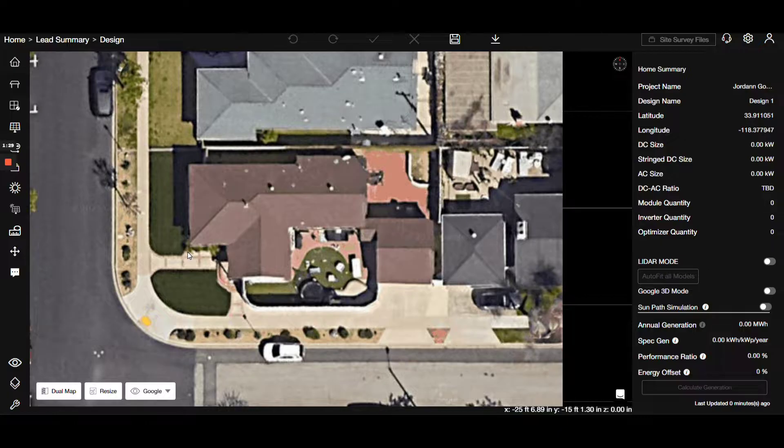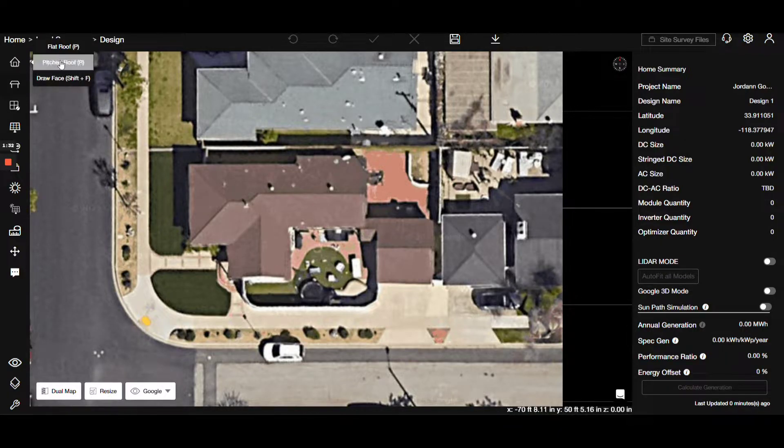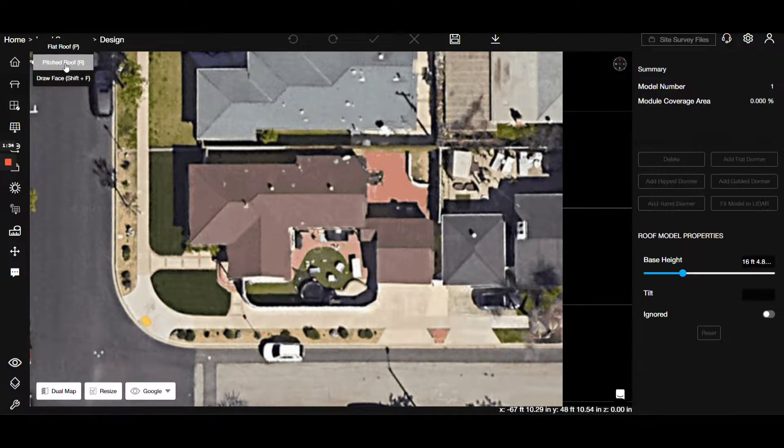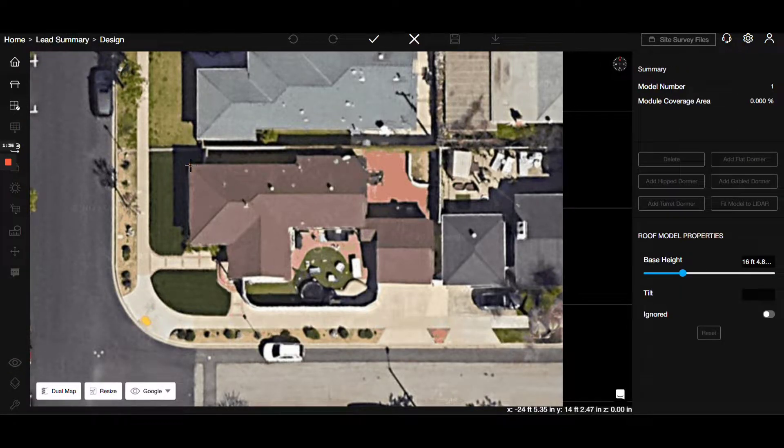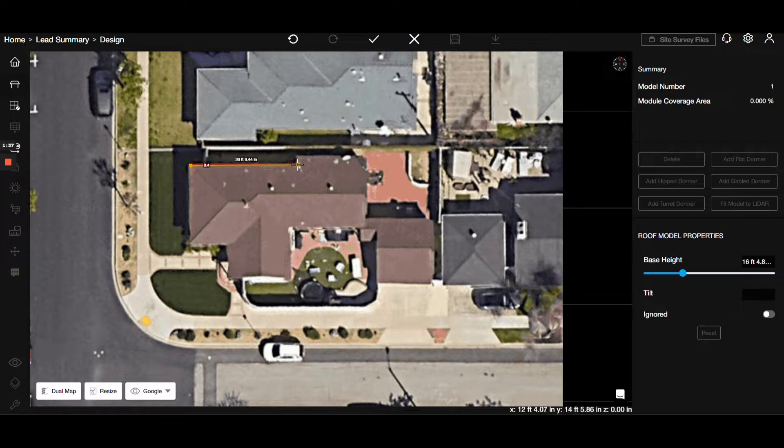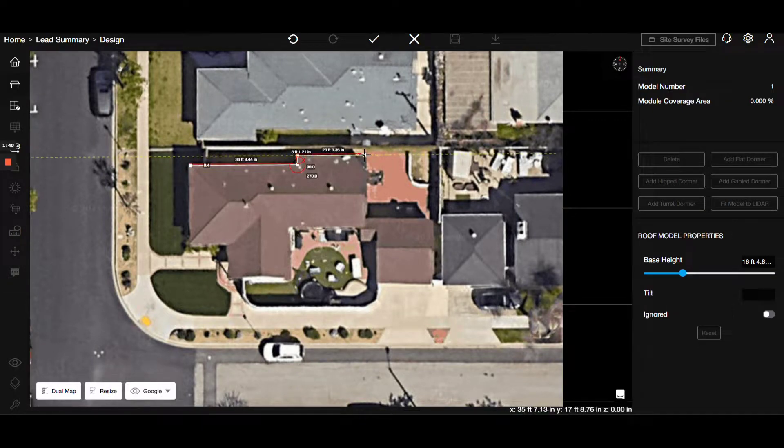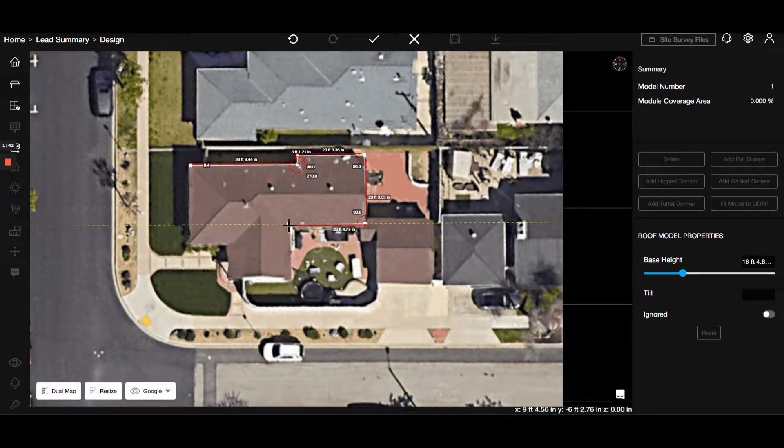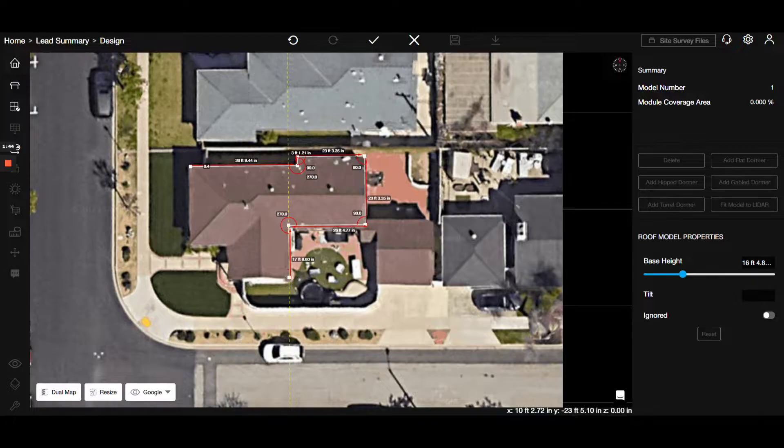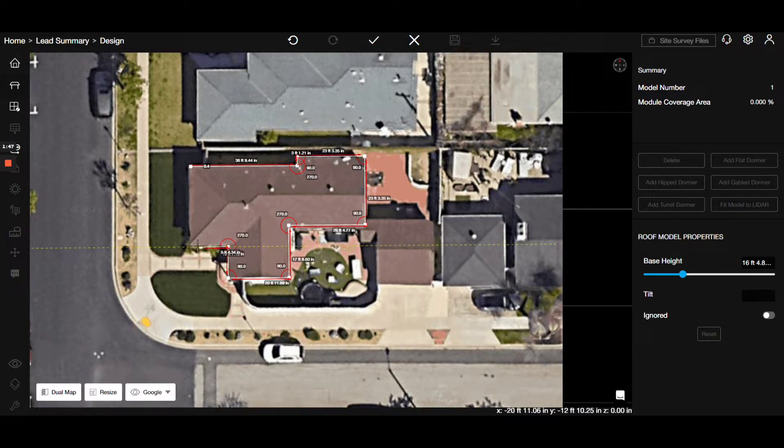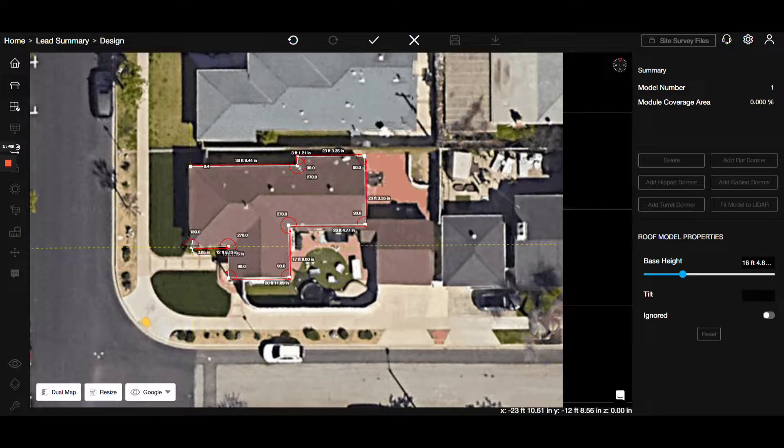Our first action is to click on the model and then select the roof section. This step initiates a 3D representation of the property. Notice how we consider angles and roof characteristics to ensure accuracy. To maintain flexibility, you can start from any point.